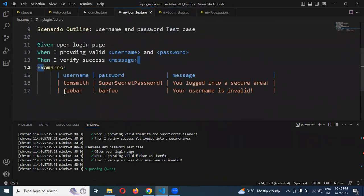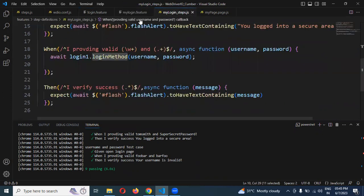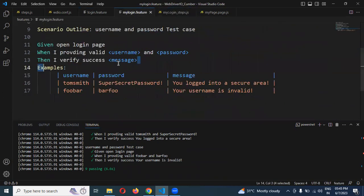This is the way we can create n number of data. If you want to pass another value set here, you can pass it. We can run that as well without fail. If you want n number of scenario outlines, you can create n number of scenario outlines in this feature or in a new feature. It will work for you.